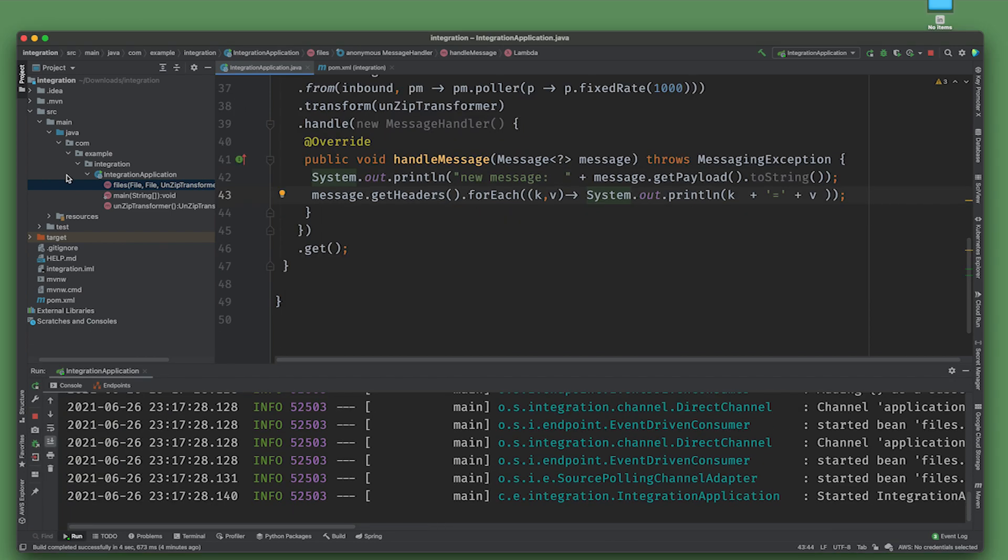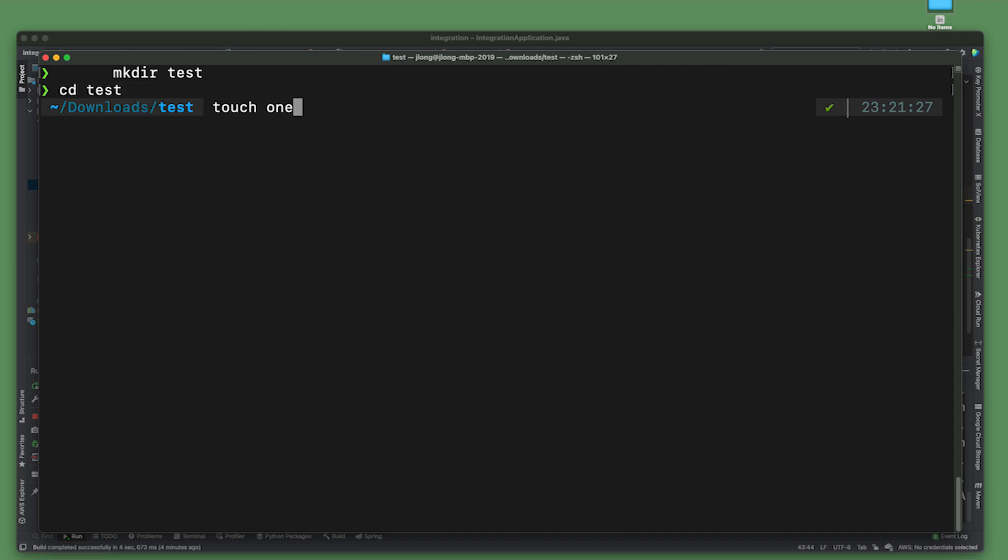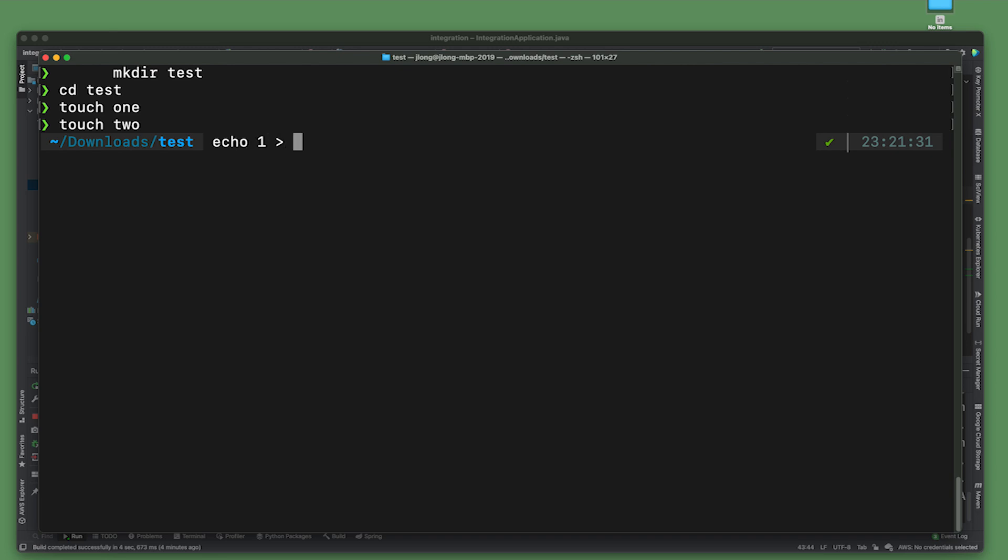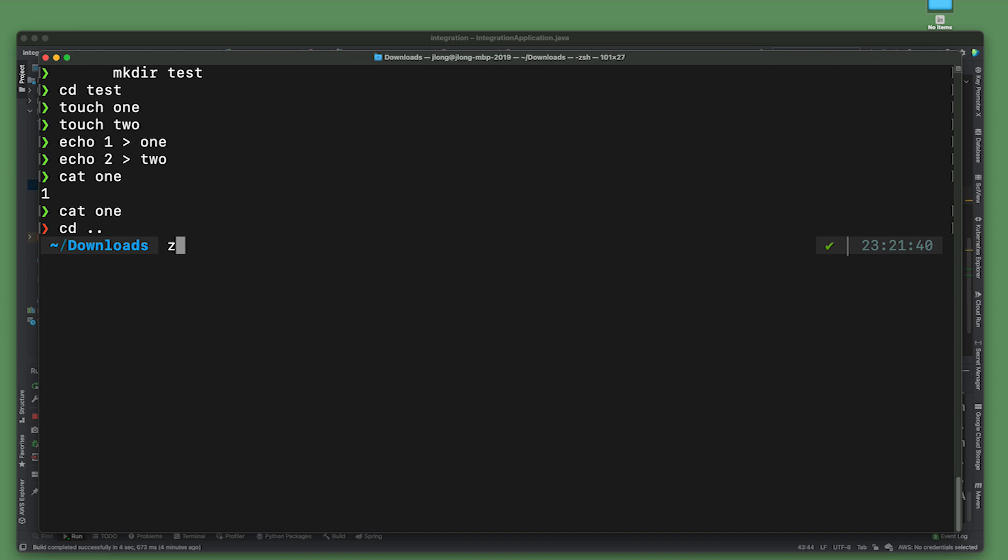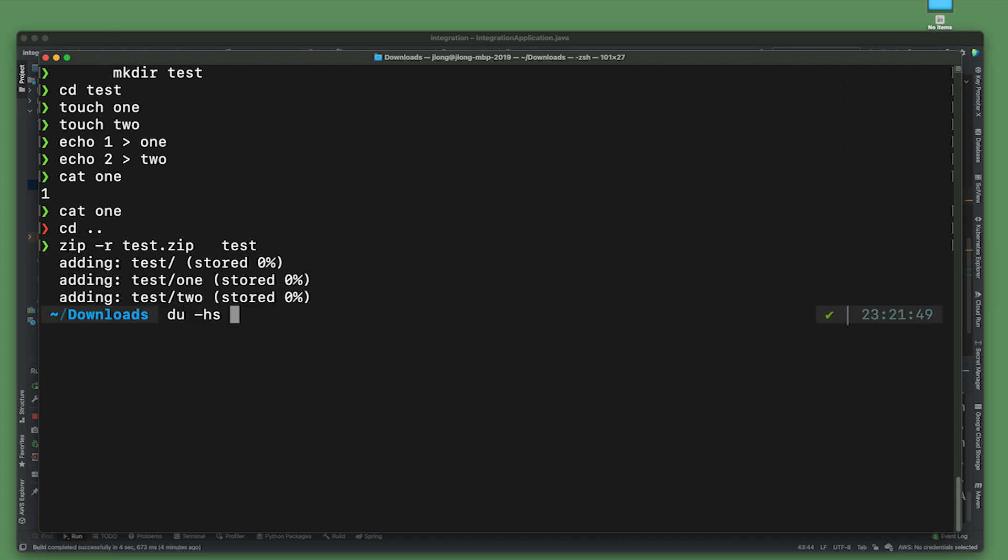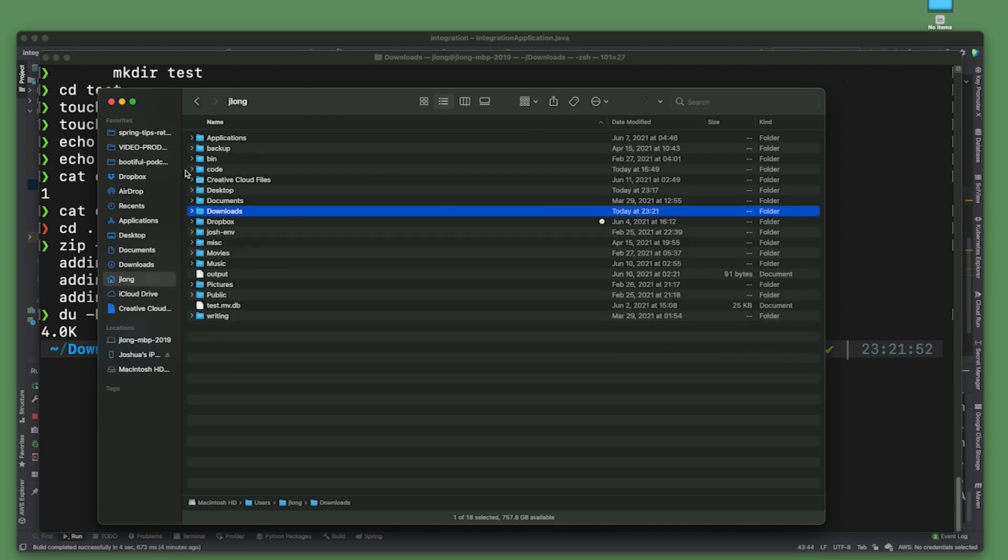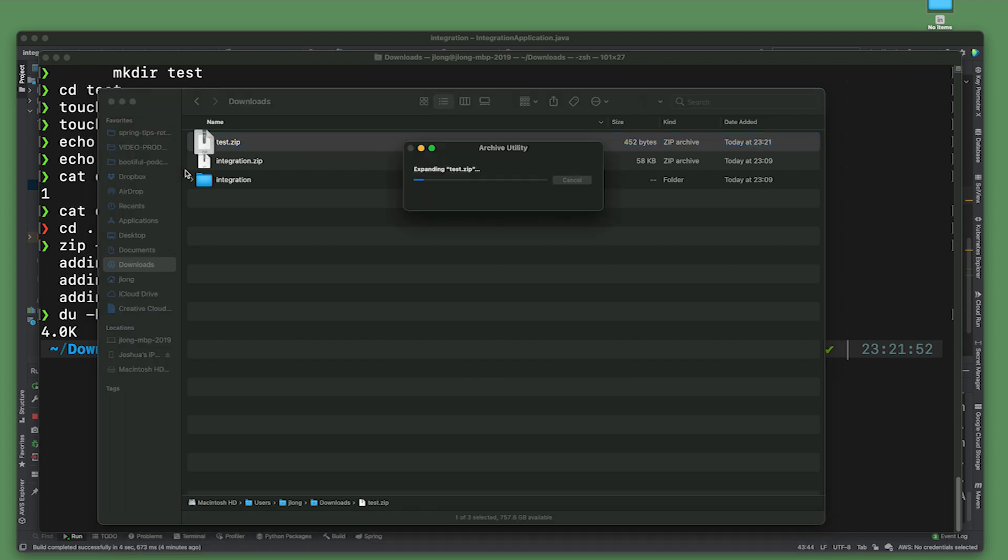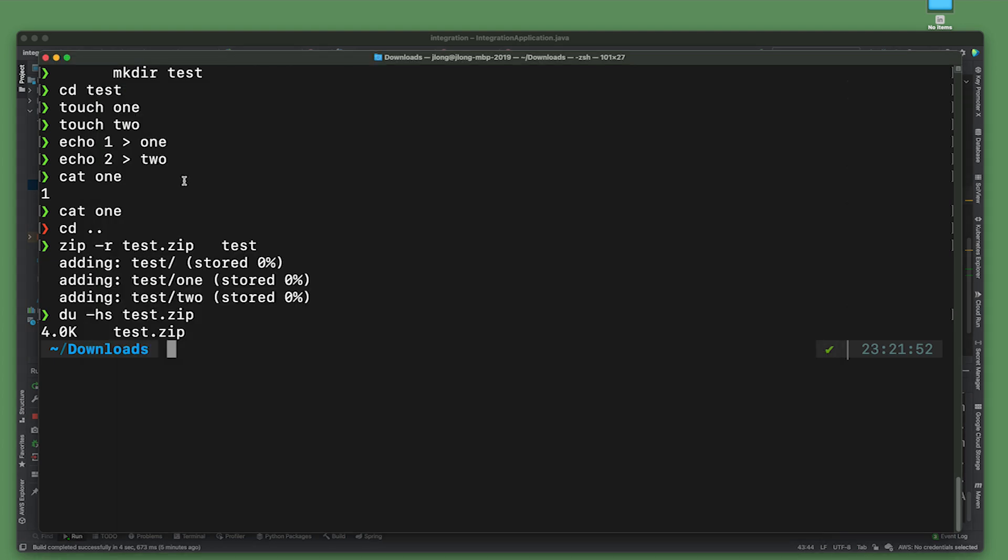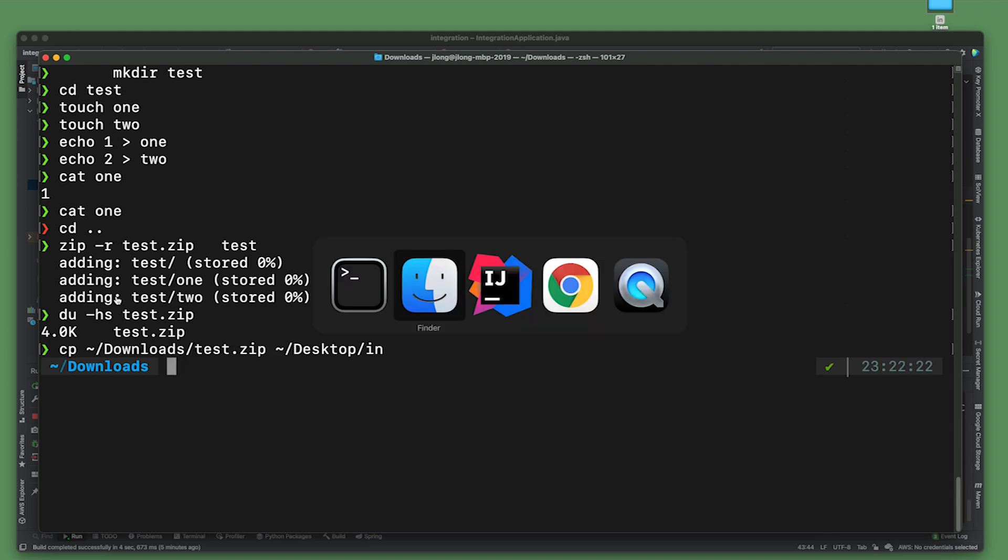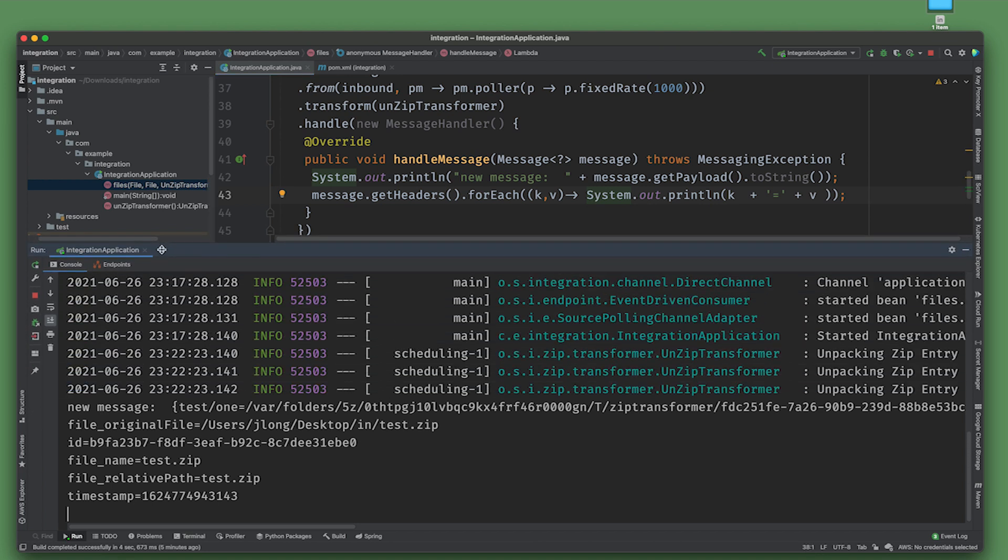Now in order to see this in action, we need to actually have a zip file. I've got a bunch of files with some content in it. Now I'm going to zip up that directory: zip -r test.zip. That gives us .zip, 4k. Not a particularly impressive zip file, but it does give us the ability to see whether this is working or not. Let's delete that, unzip that. That's a valid zip file. Let's now move that to our inbound directory: test.zip to my desktop in folder.